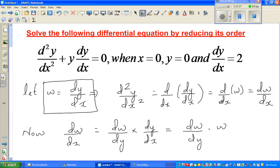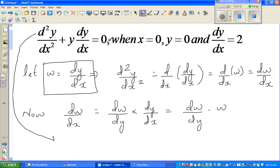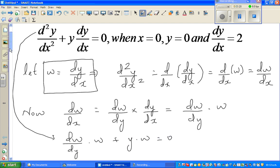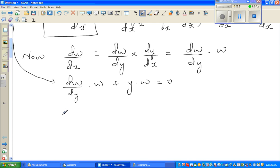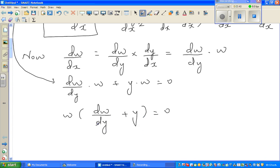Substituting back, the equation becomes w·(dw/dy) + y·w = 0. We can factor out w to get w·(dw/dy + y) = 0. So either w = 0, or dw/dy + y = 0.